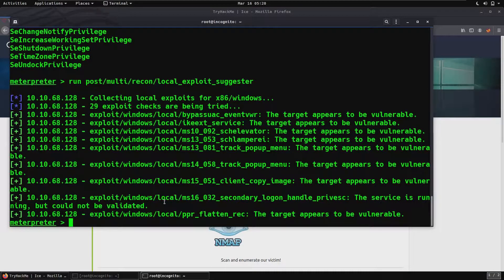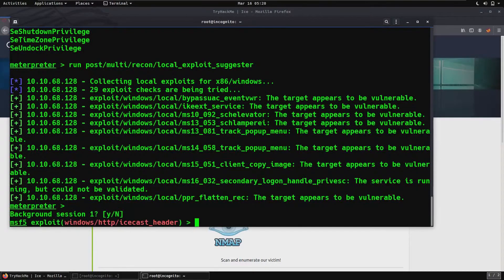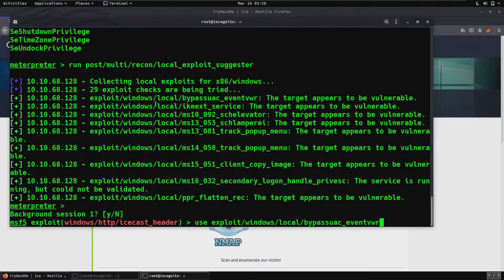Copy the exploit name and go back into your MSF console. Since we are inside Meterpreter, we want to background this session and go back into the MSF console. To do that, press Ctrl-Z, hit Y, and enter. Back into MSF5 — we no longer need the Icecast header exploit. Type use and paste the bypass UAC exploit name, then hit enter.